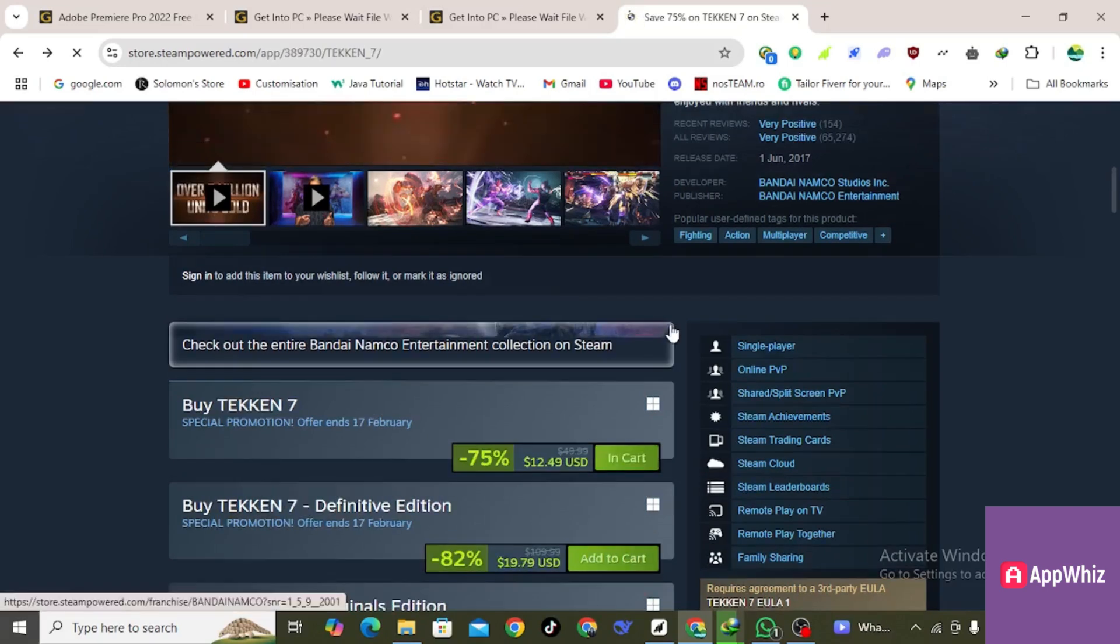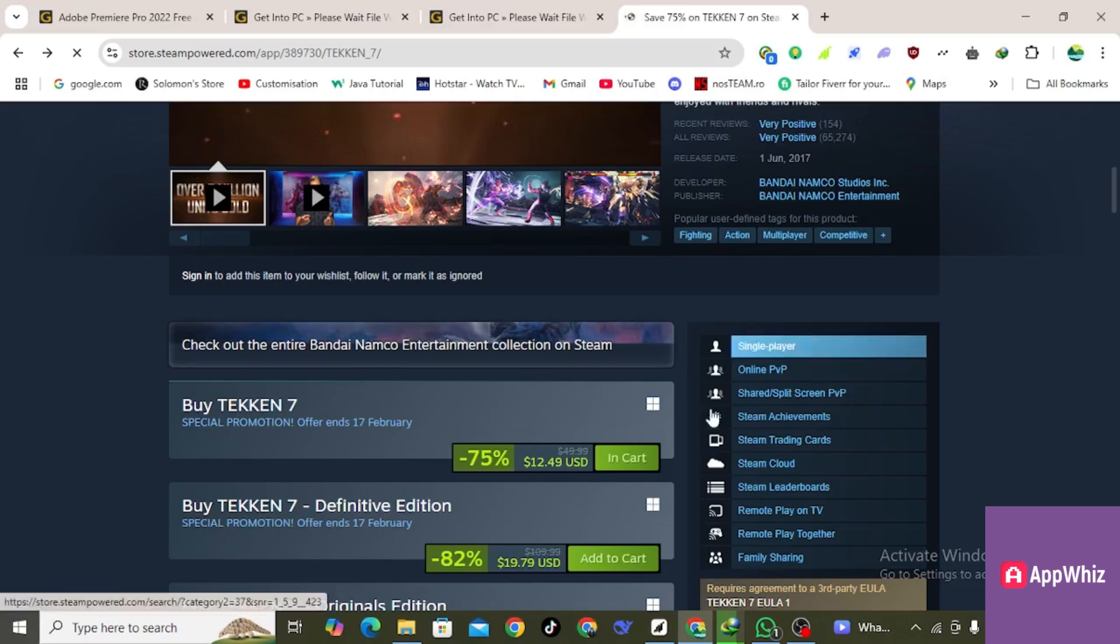And stuff like that. Once done, you can easily download the game.